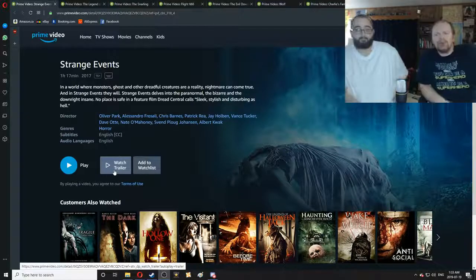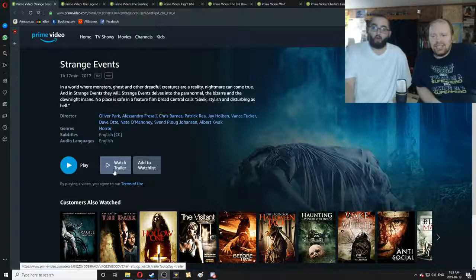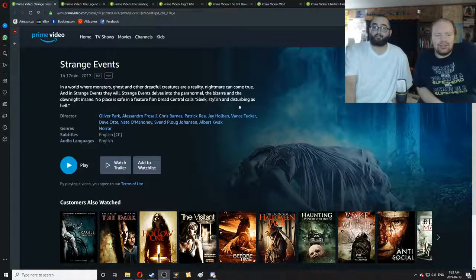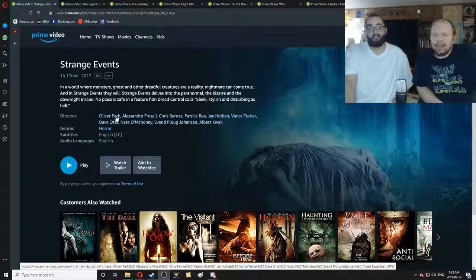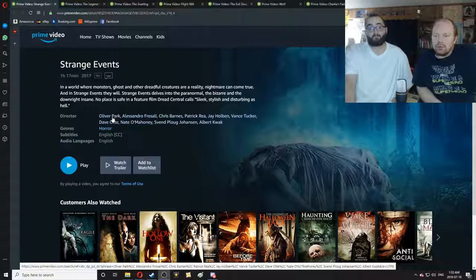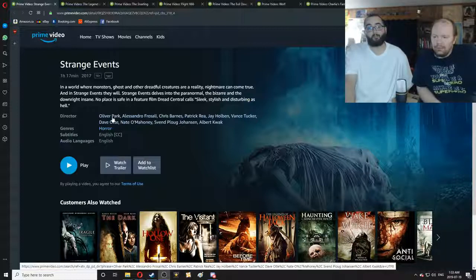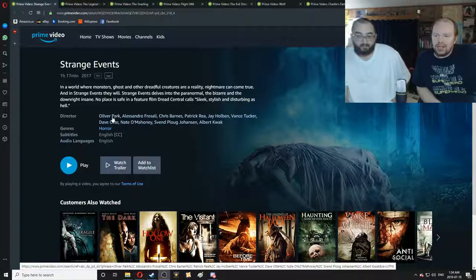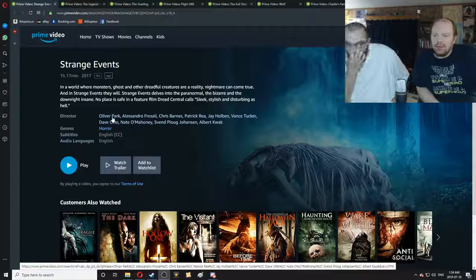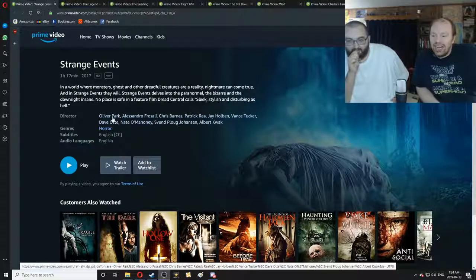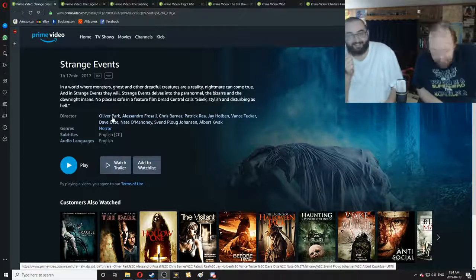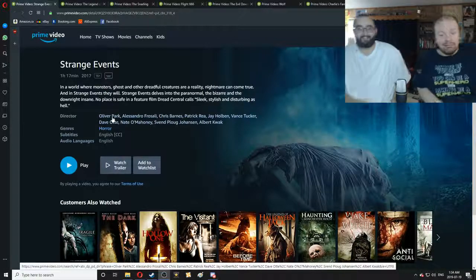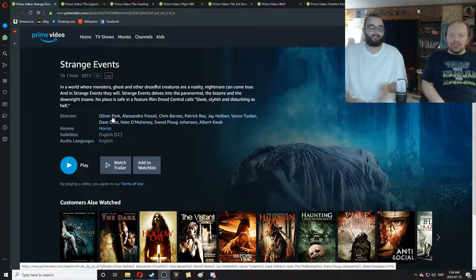So, but what really caught our eye after we clicked on it is, look how many directors. All the directors! Oliver Park, Alessandro Frossali, Chris Barnes, Patrick Ray, Jay Holben, Vance Tucker, Dave Ott, Nate Mahoney, Sven de Bloch, Johansson, and Albert Quack. Quack! Quack! John Rapport.